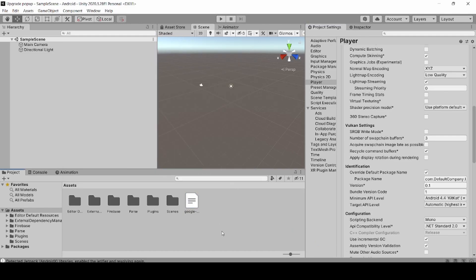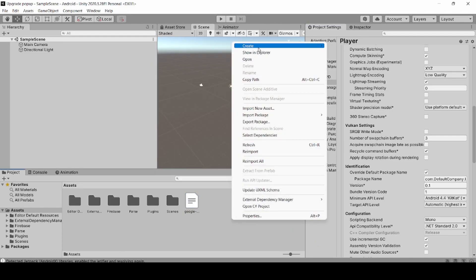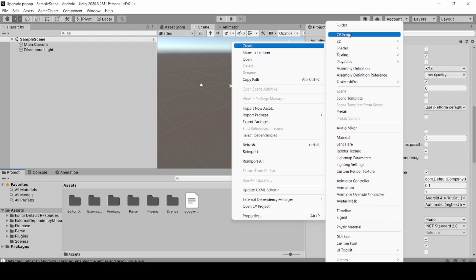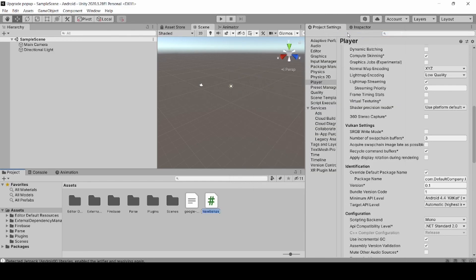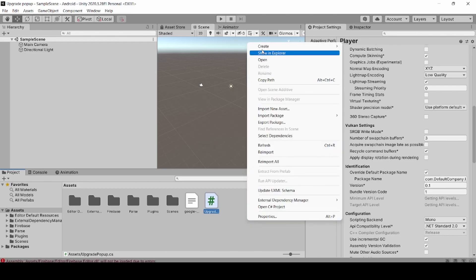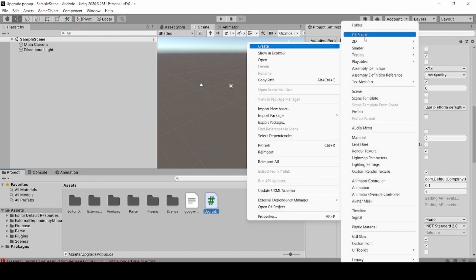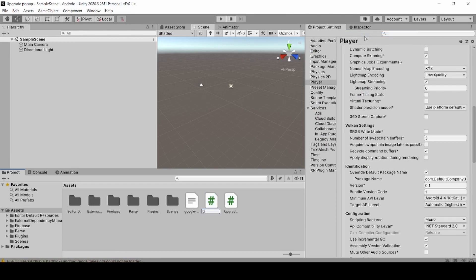Now right-click on Assets, click Create, then click C# Script and name the script as UpgradePopup. Now we need to create another script to hold the data model. Double-click the data script to open it in Visual Studio.